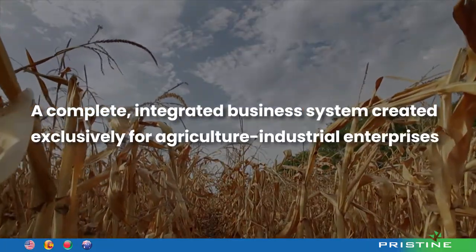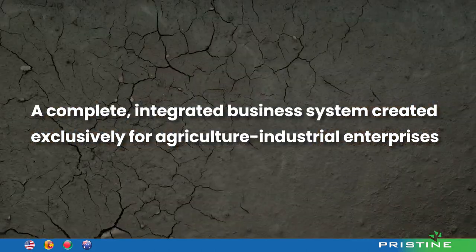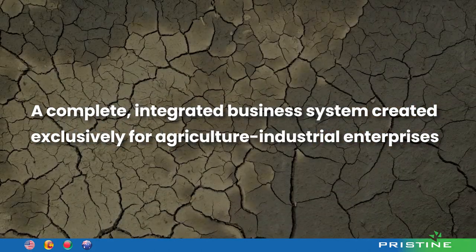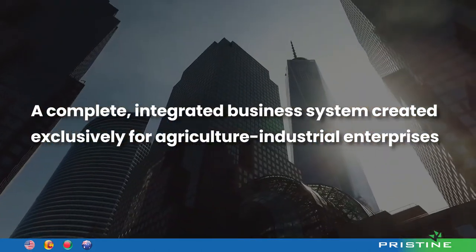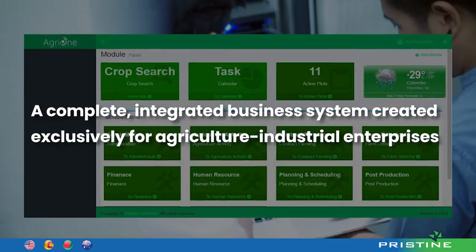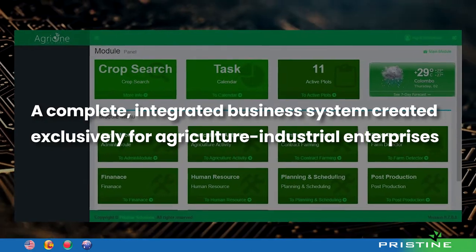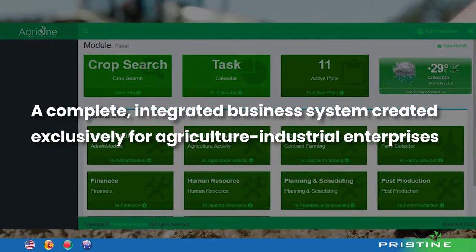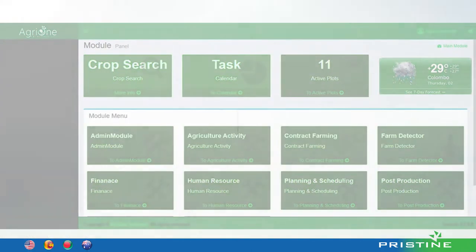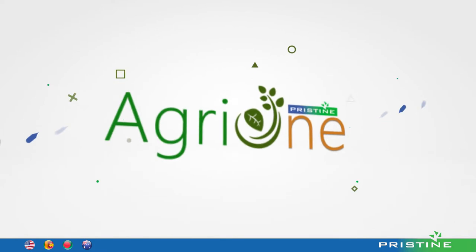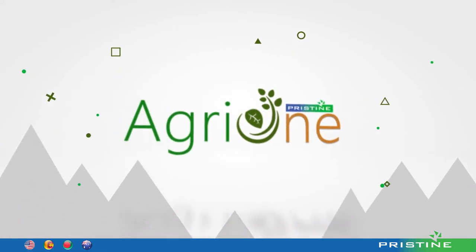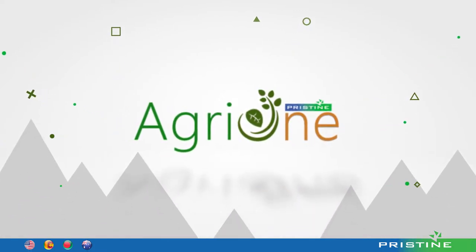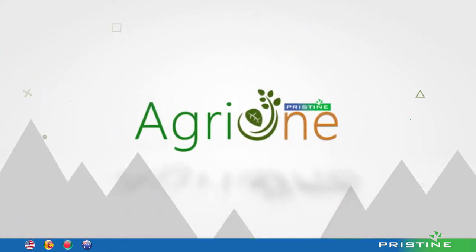Empowering both farm and buyer managers to make fast and informed business choices based on accurate, up-to-date data. AgriOne by Pristine Solutions is the smartest choice to automate and digitize an agricultural business.